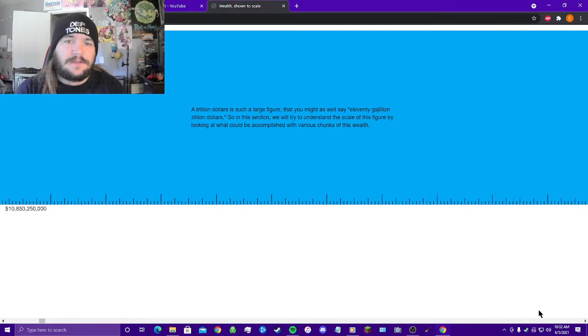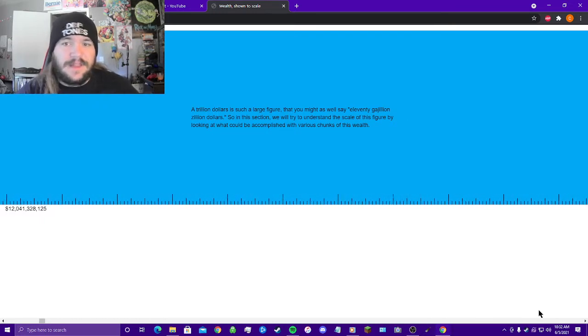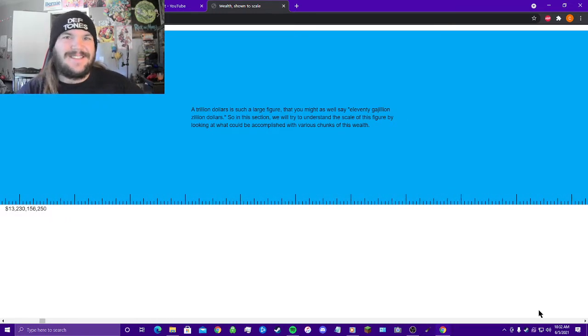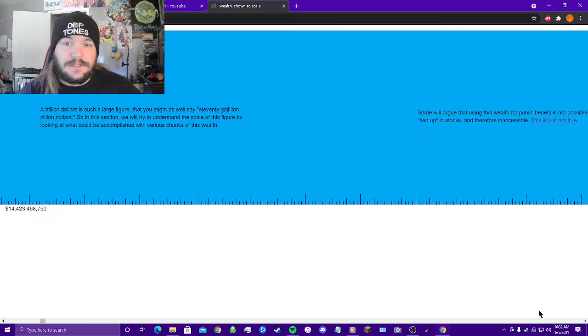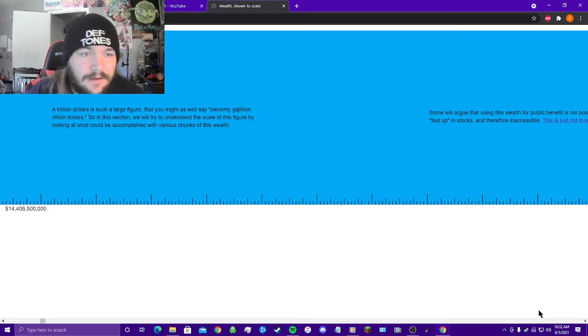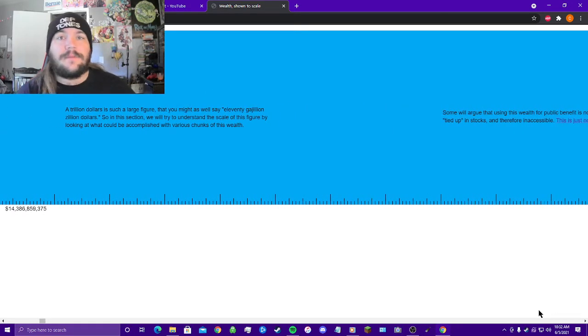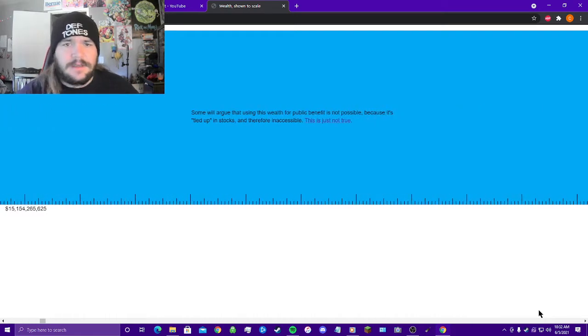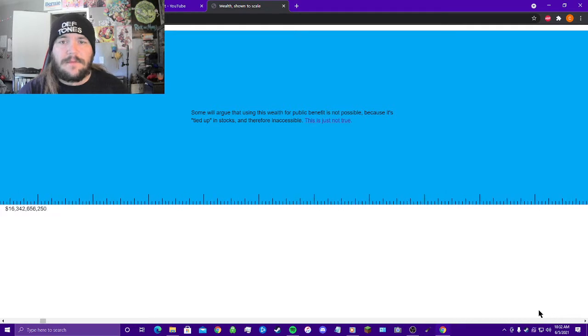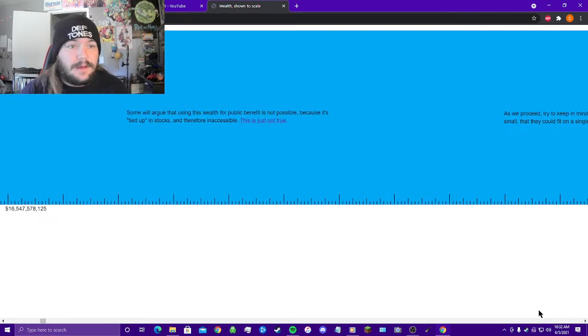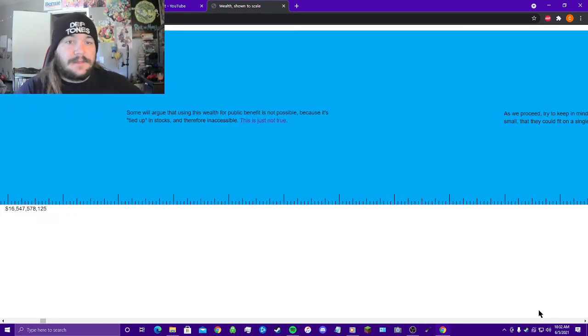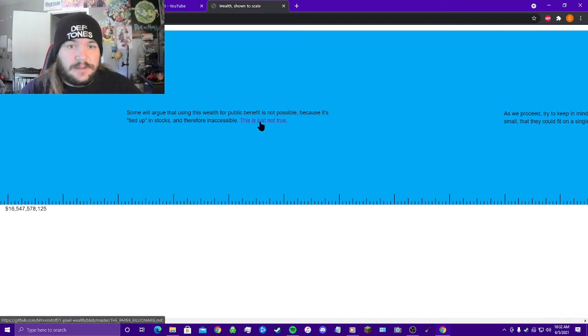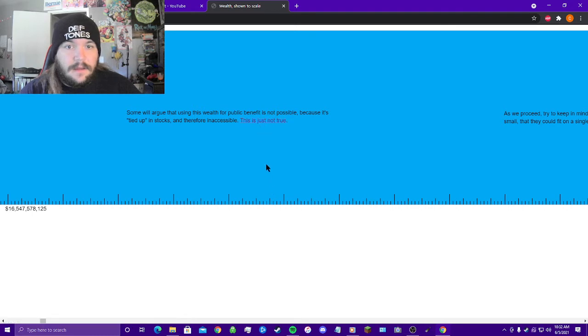A trillion dollars is such a large figure that you might as well say eleventy gajillion zillion dollars. So in this section we will try to understand the scale of this figure while looking at what could be accomplished with various chunks of this wealth. Some will argue that using this wealth for public benefit is not possible because it's tied up in stocks and therefore inaccessible. This is just not true. And right here is...